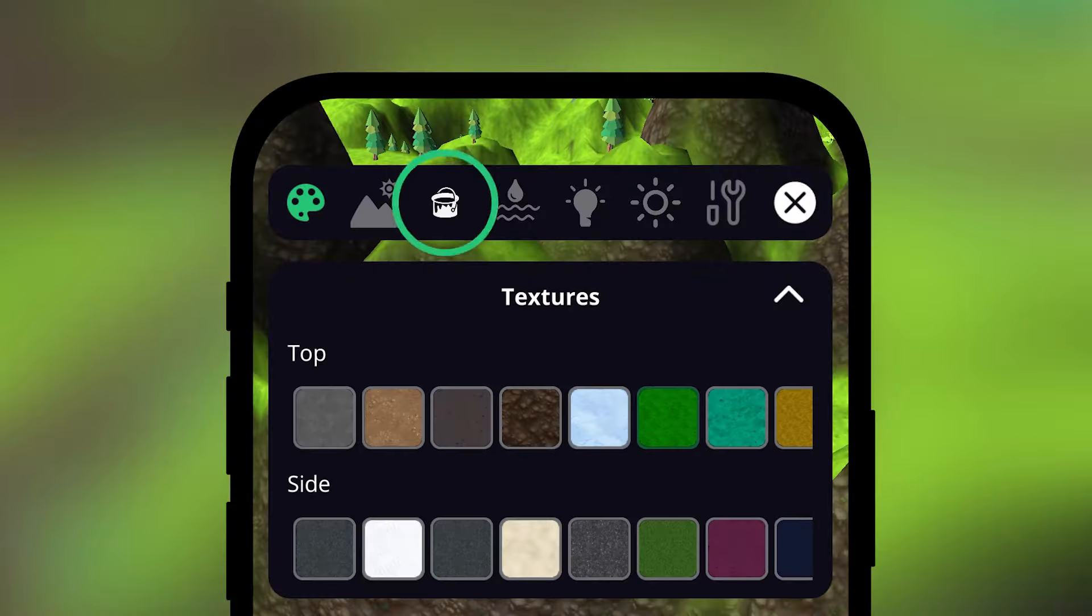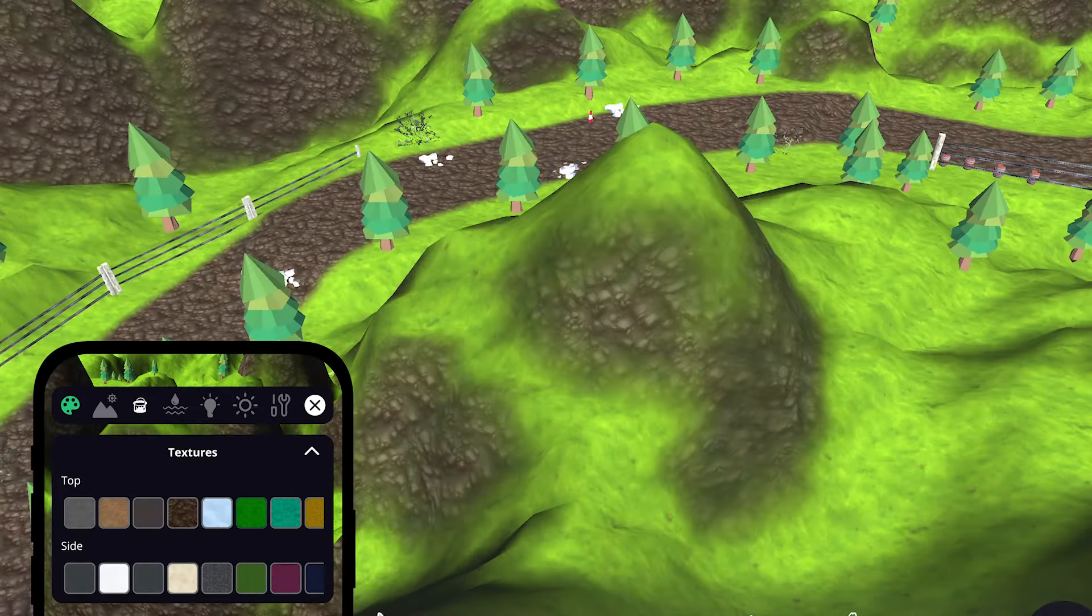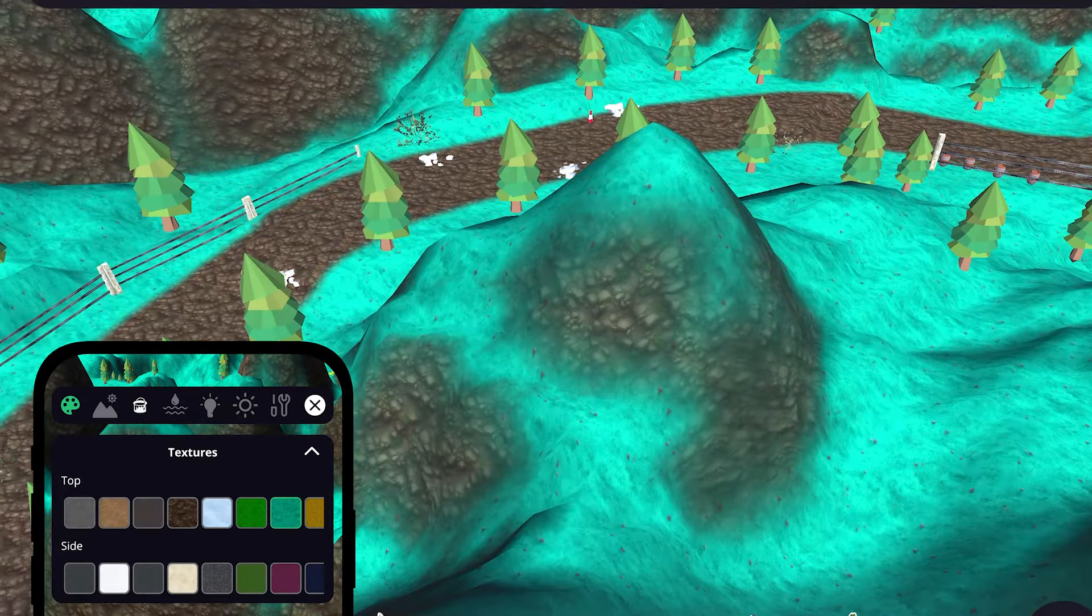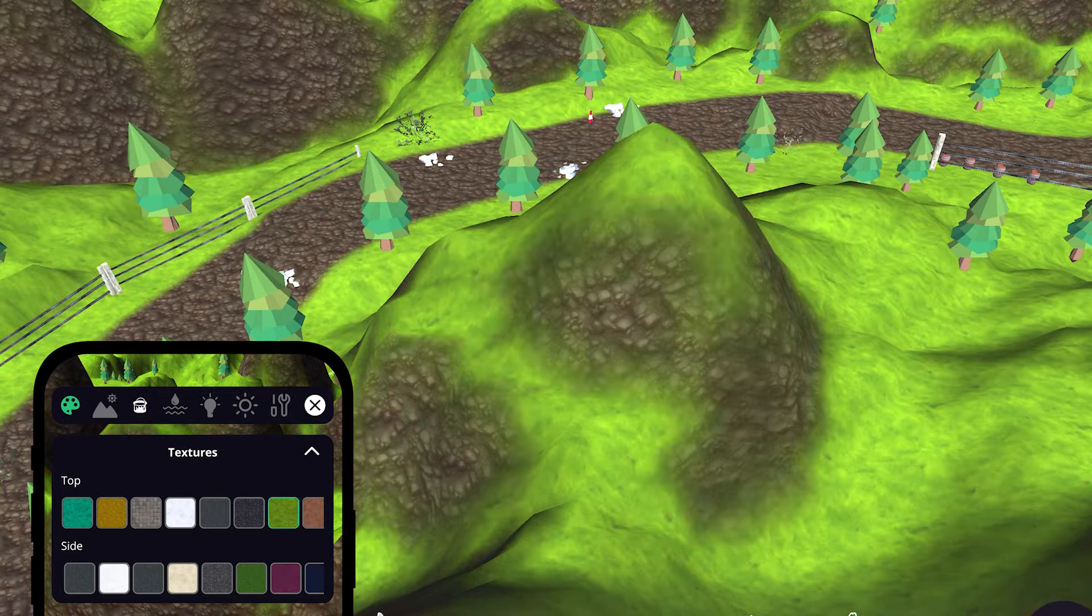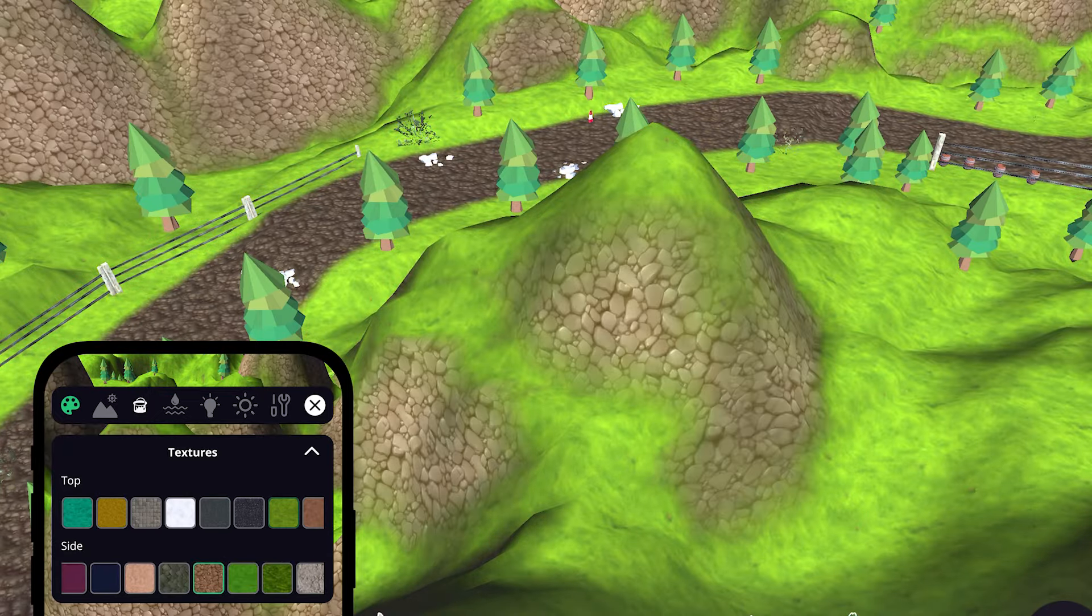The Textures button allows you to customize the texture on top of your terrain, as well as the texture on the sides of high terrain.